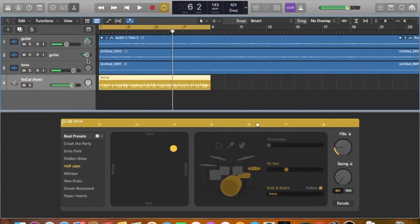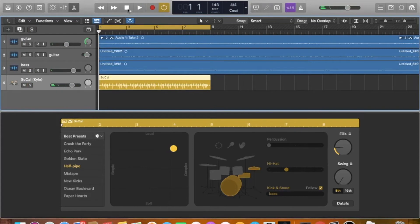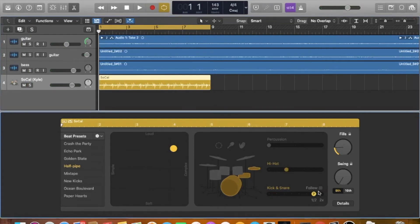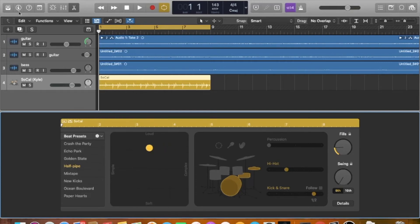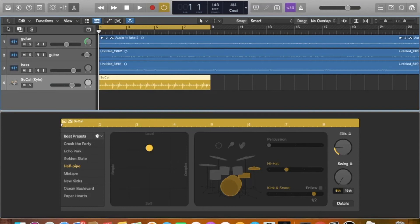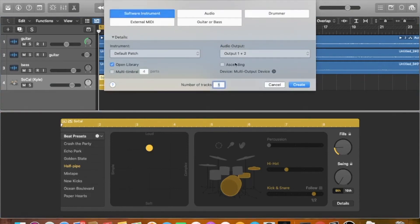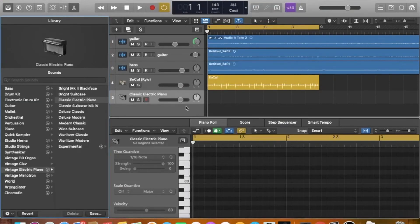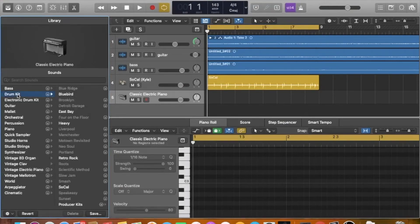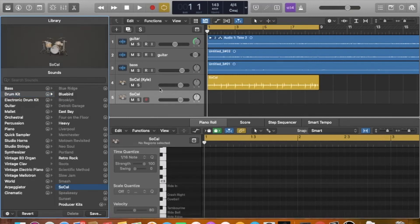I still don't like that because it went double time again. So I'm going to show you what you can do to even further customize this. So let's get this kind of more simple here. What you're going to do is you're going to open another track and you're going to create a software instrument. This is going to be like a MIDI track. What you're going to do is you are going to use SoCal, right? Let's go SoCal.